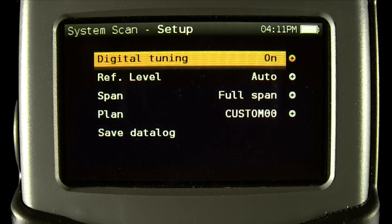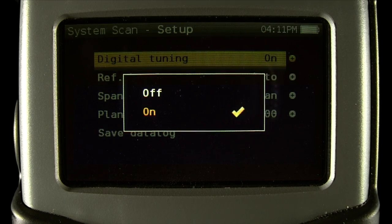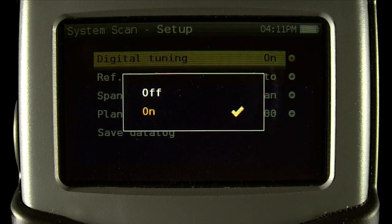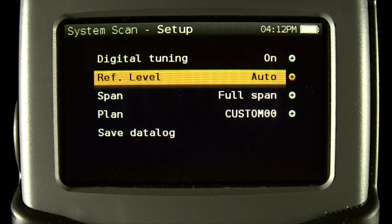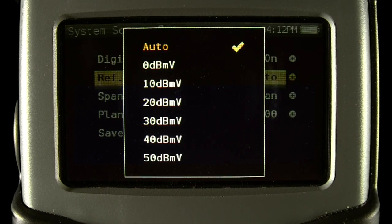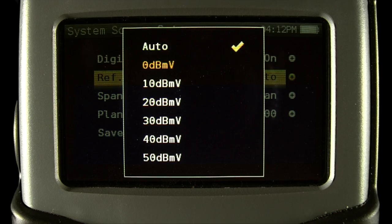Now let's take a look at the setup options. First is the digital tuning I mentioned — you can turn it off or on. If it's off, you don't get the second set of measurements with the extra detail, but the scan goes faster, so user's choice. Next is the power reference level. You can manually set the level or let the meter select the best option on its own.